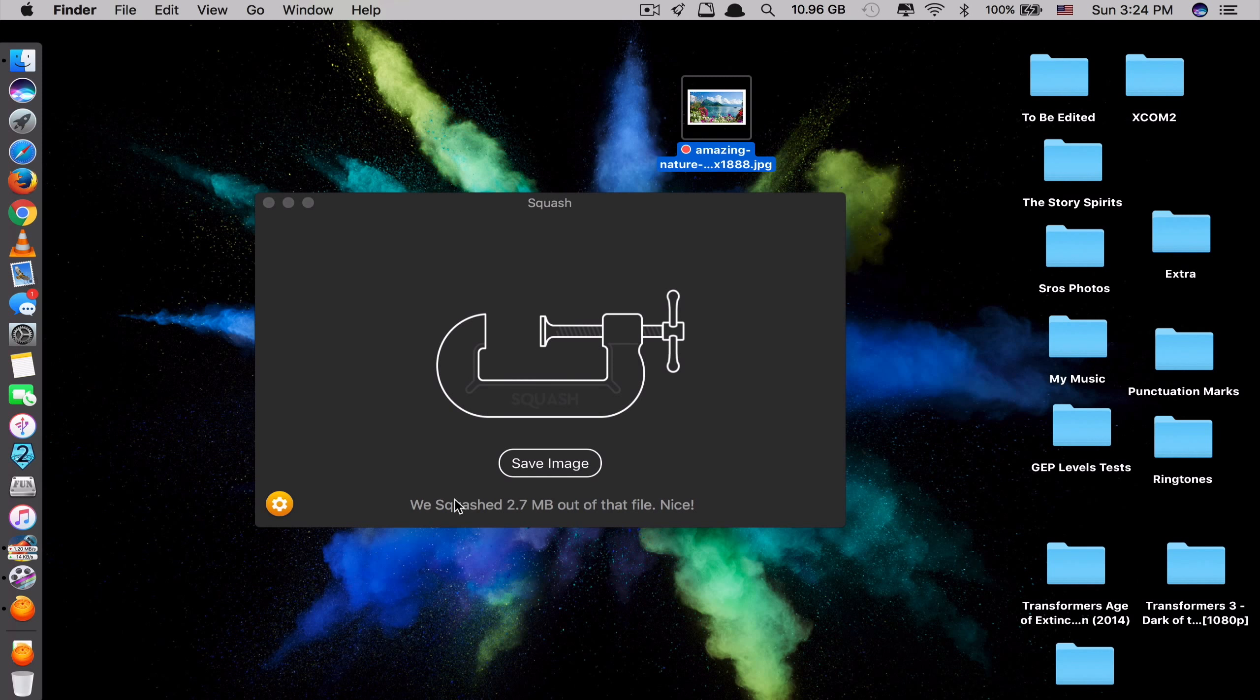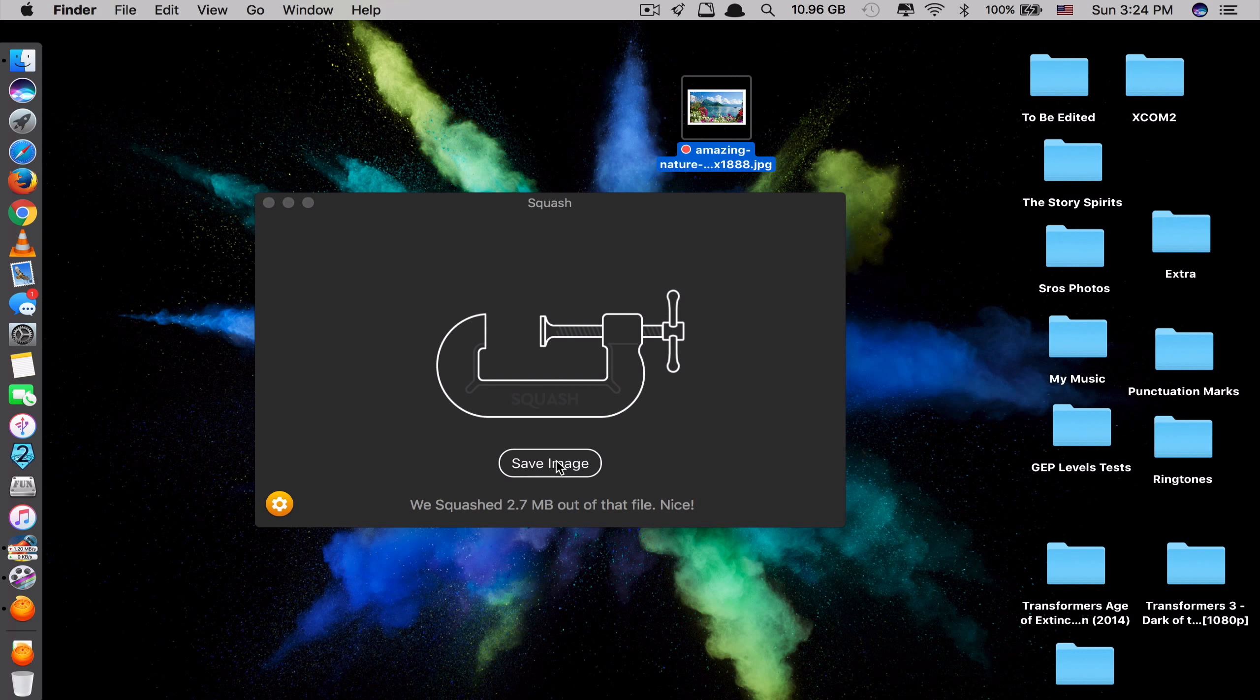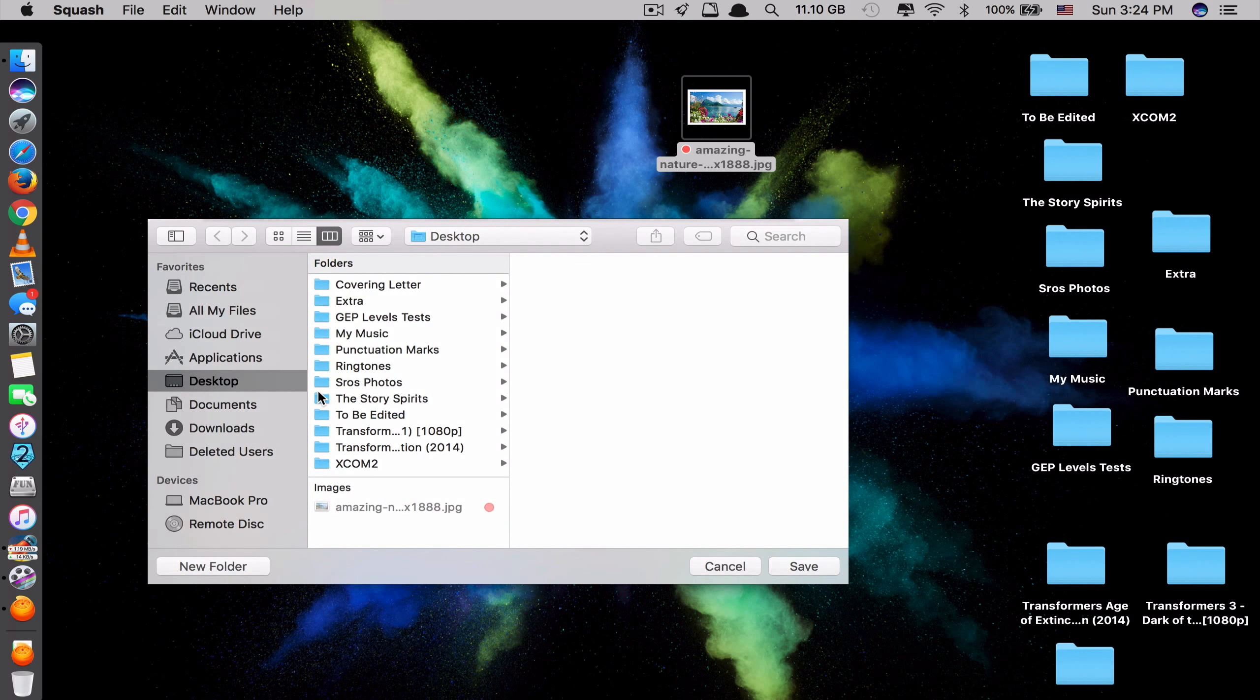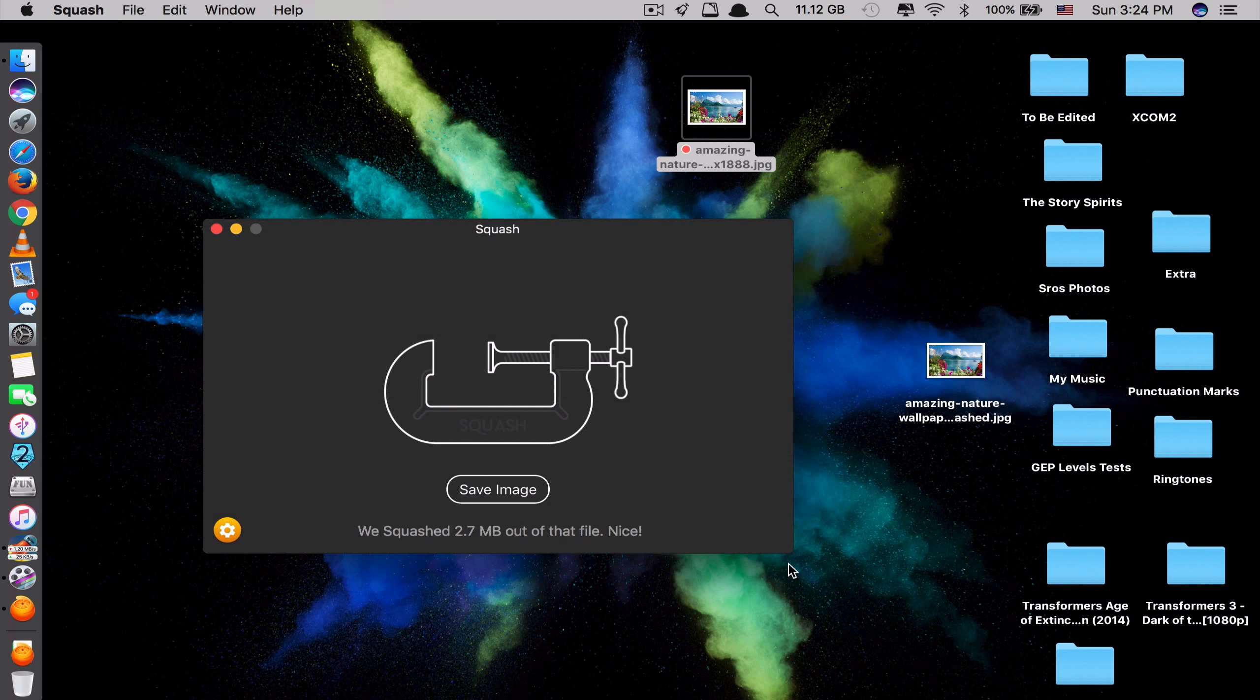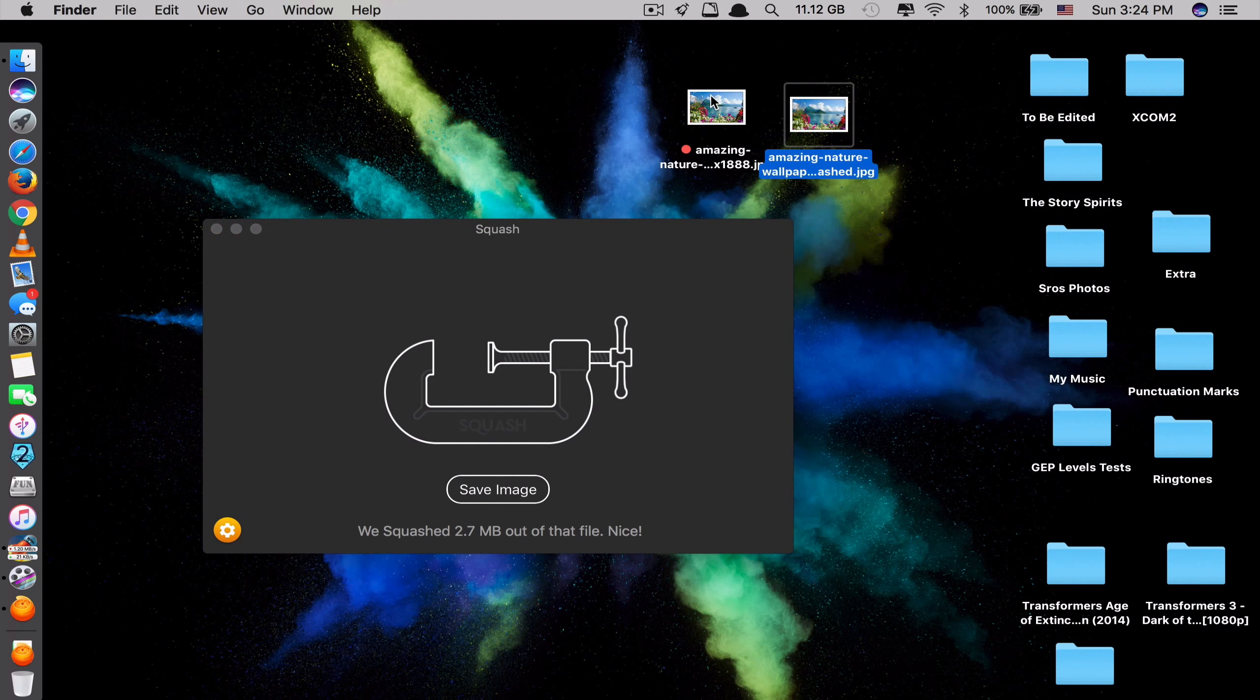And you can see here they say we squashed 2.7 megabytes out of that file. So you click Save Image and you select where you want to save. So I will save the same place here. Click Save here. Now let's see this side by side.